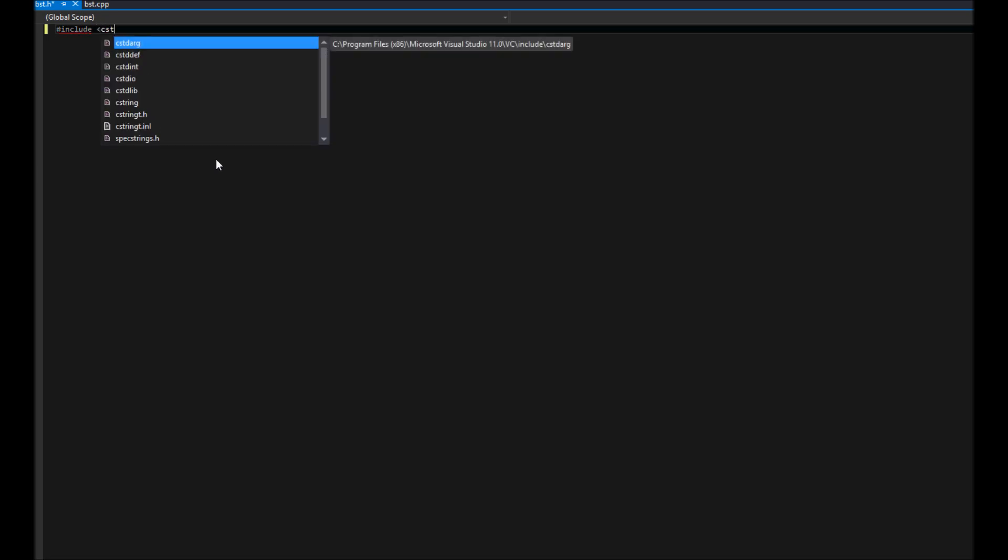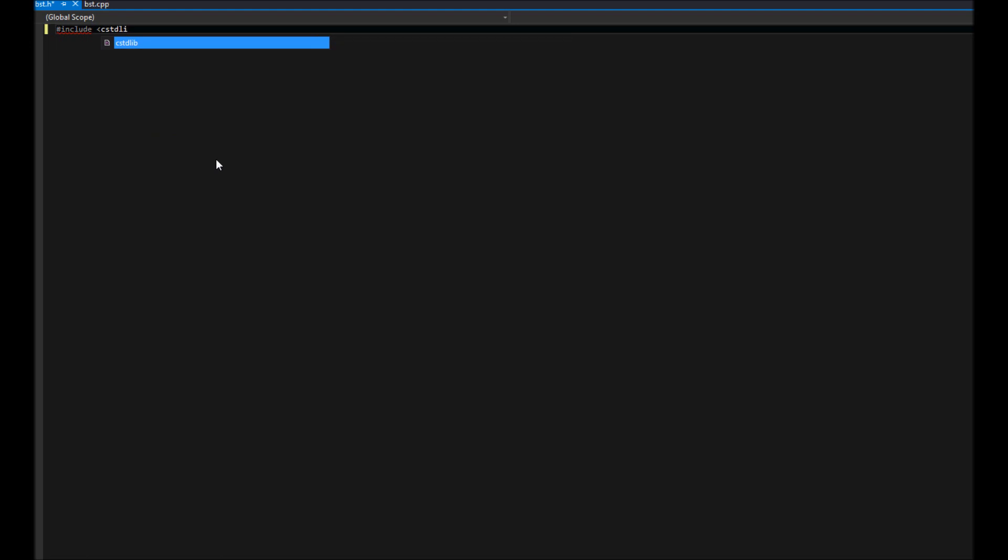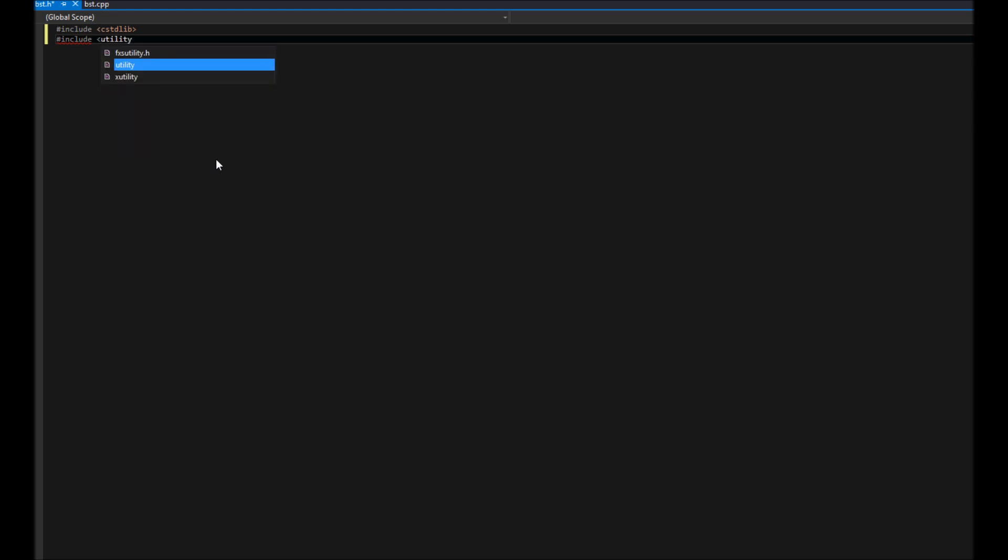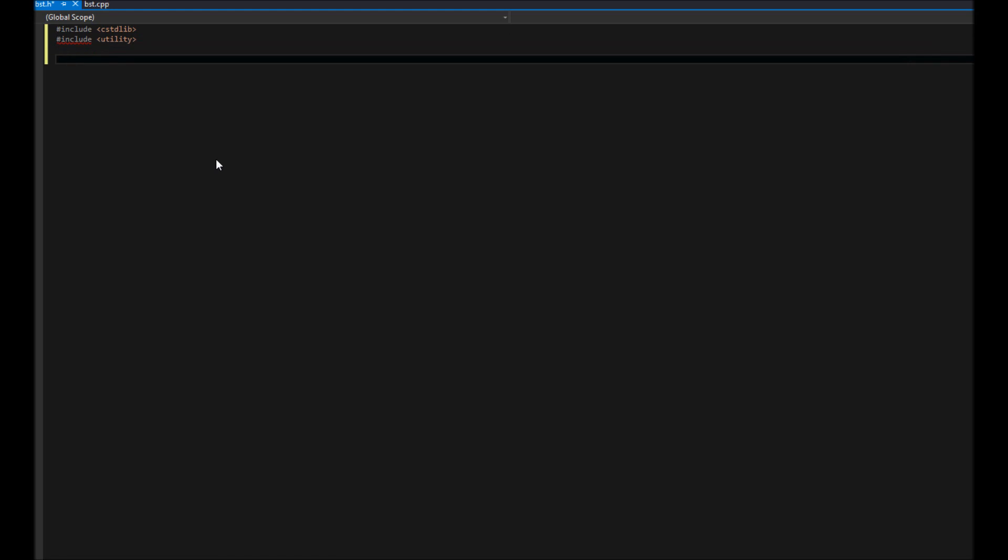Let's go with the standard library and then we're also going to include utility. Once doing this, we're going to define our class.